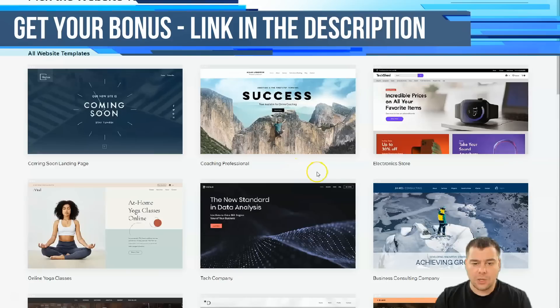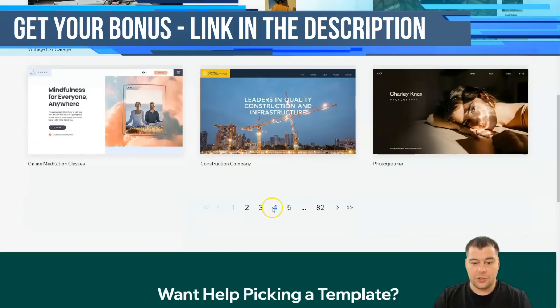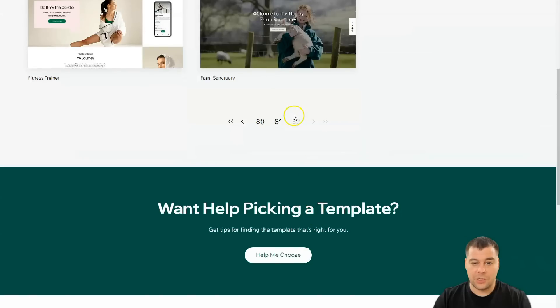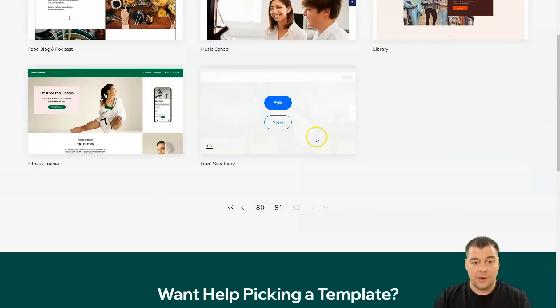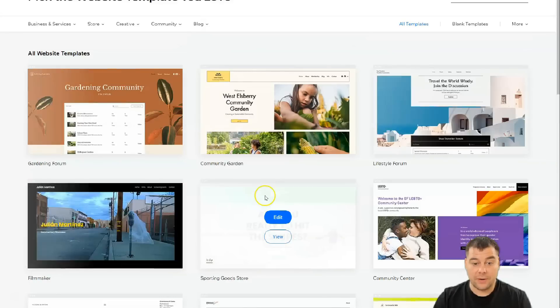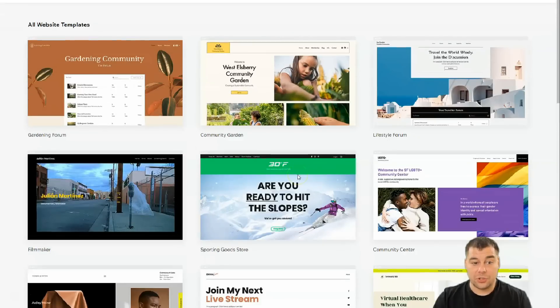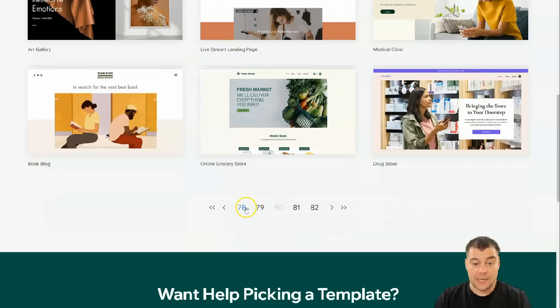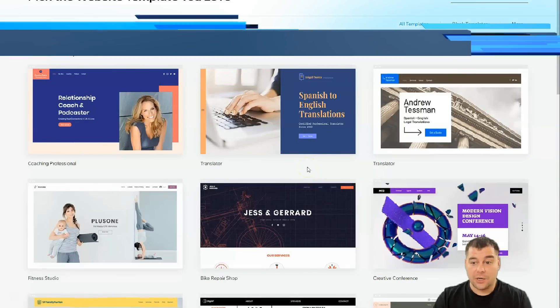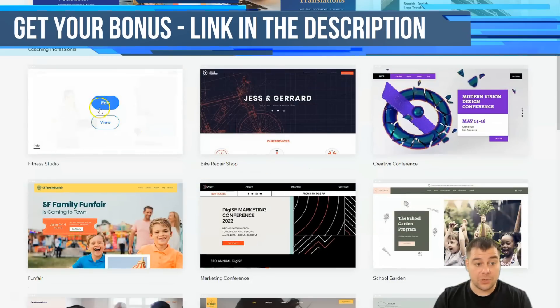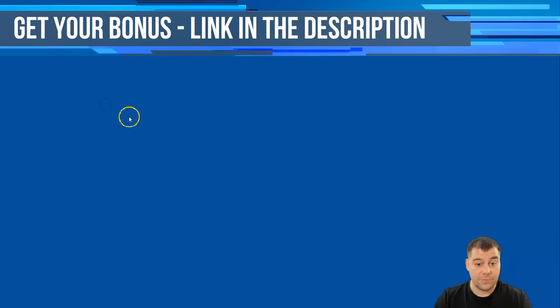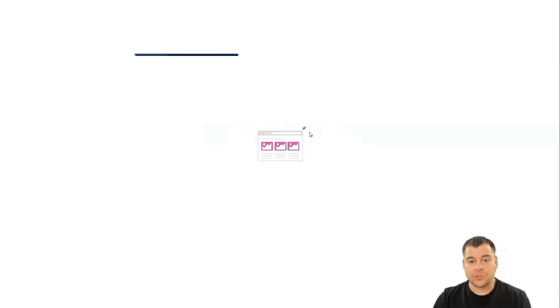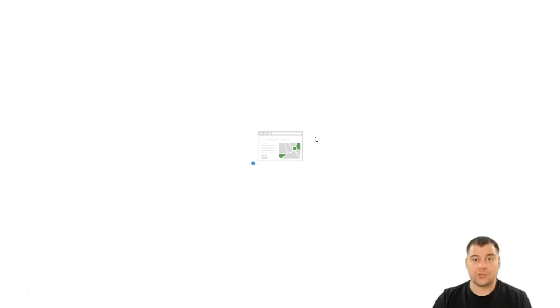Or you can use blank templates like to build it from scratch with minimum layout, classic, one-page layout, and so on. Let's go to all templates and let's choose just, I don't know, any. You see there's a lot of pages, 80 pages of websites that are already built. You can just grab any template that will suit your business, that will suit your type of business that you want to show, and you can press edit it.